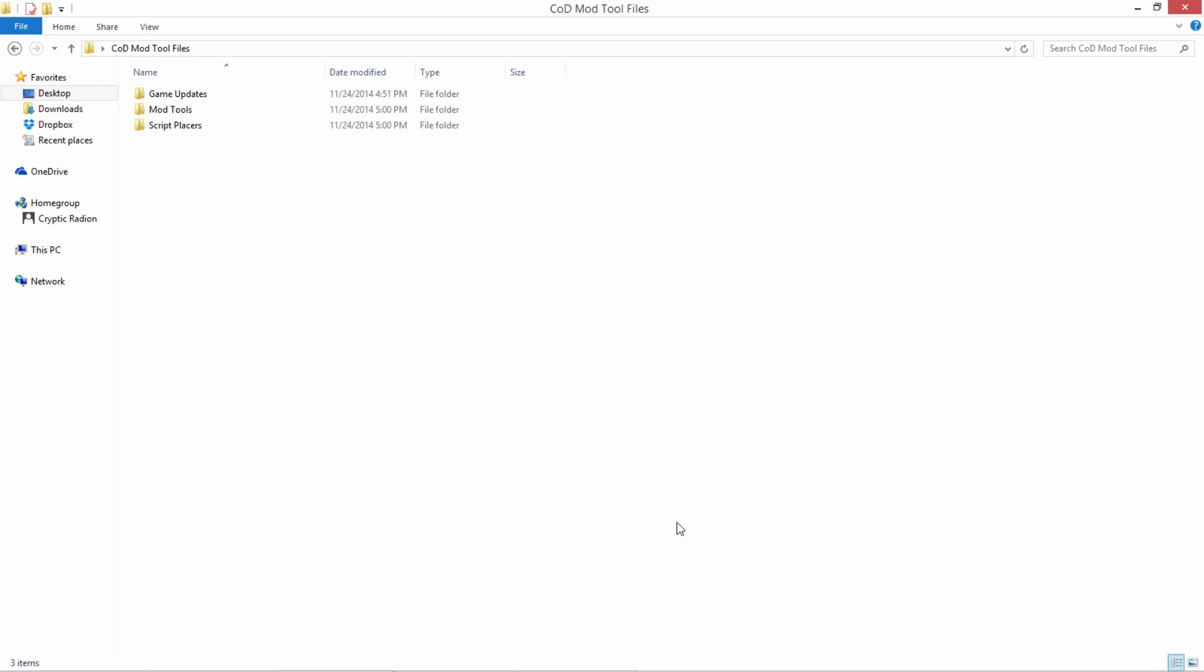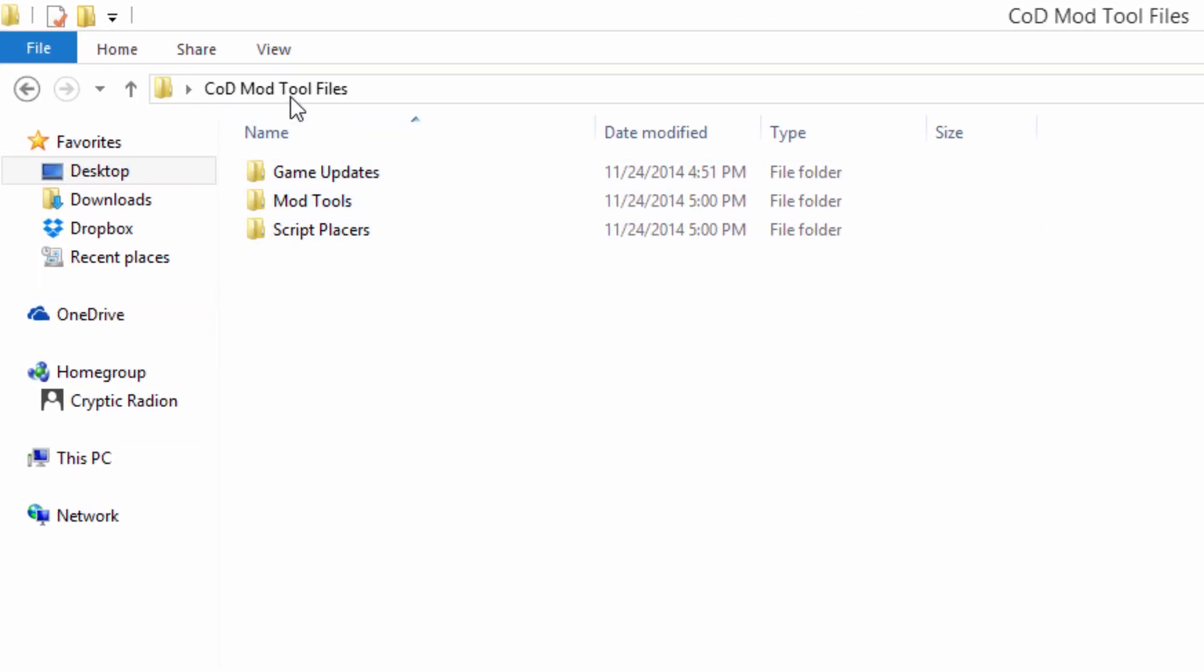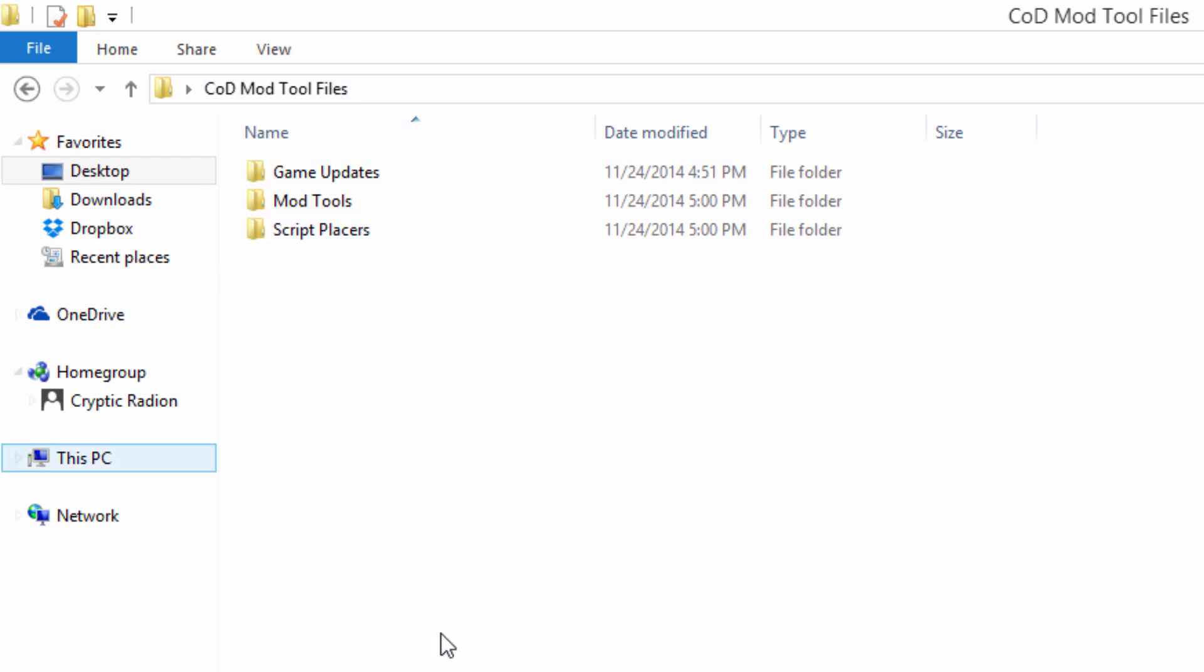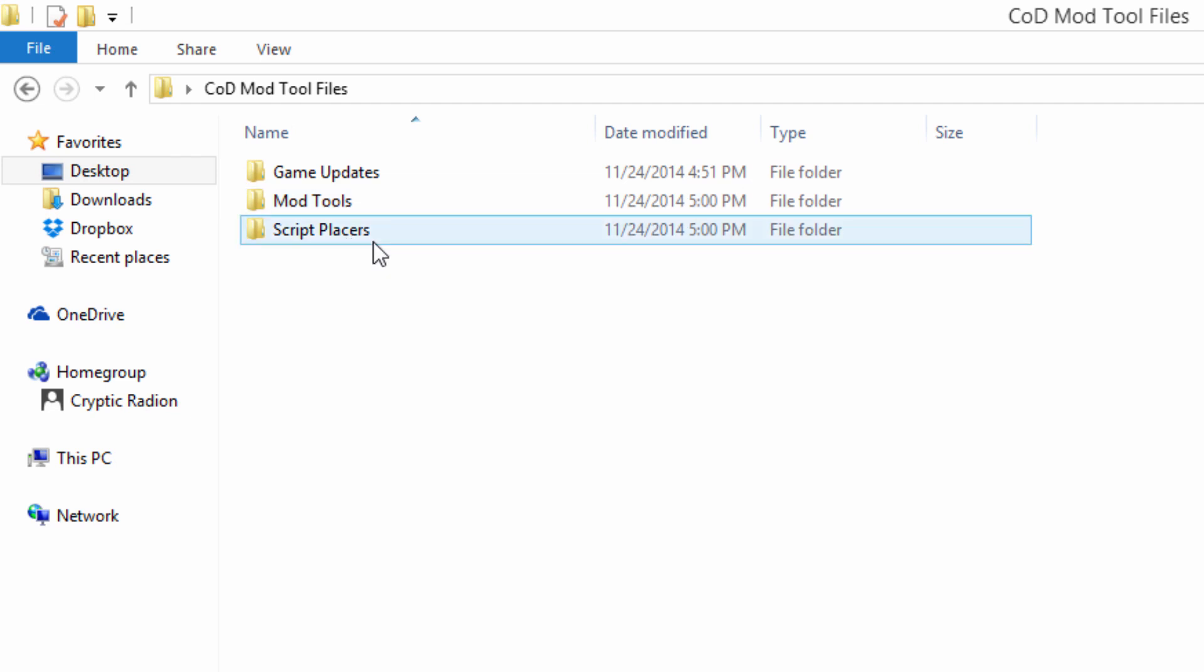So what you're actually going to do is you're going to go ahead and go download this folder in the description below. It's going to be a RAR file, there's going to be a link to this wonderful folder I have compiled, and it will have everything you are going to need: game updates, mod tools, and the script placers.